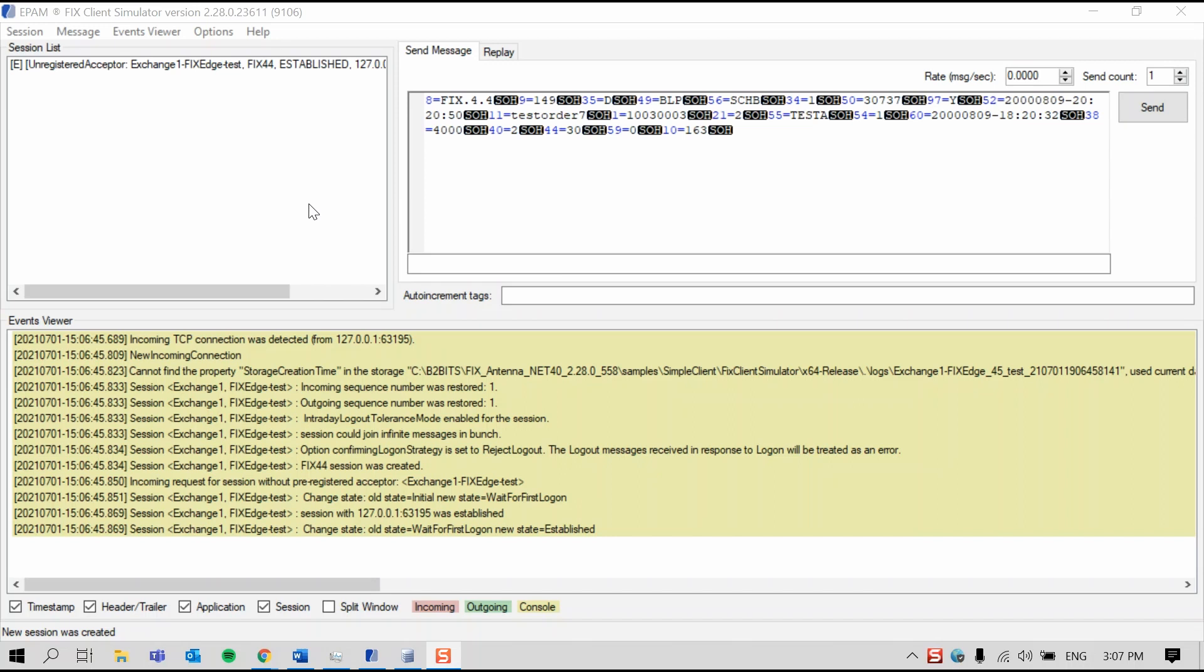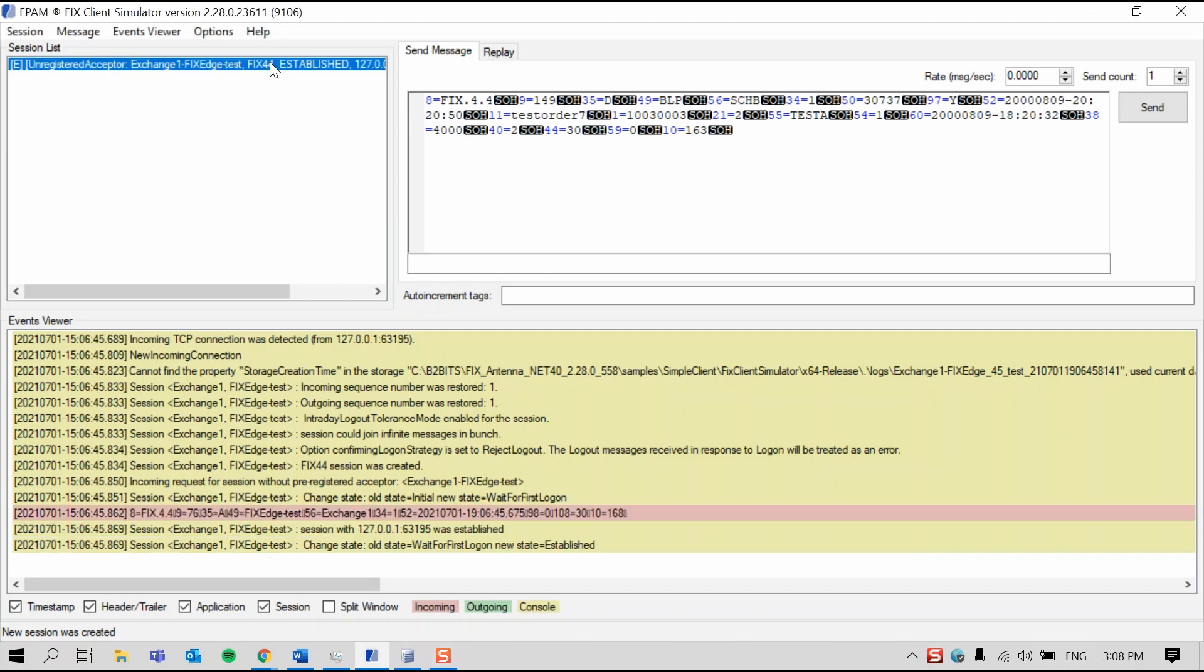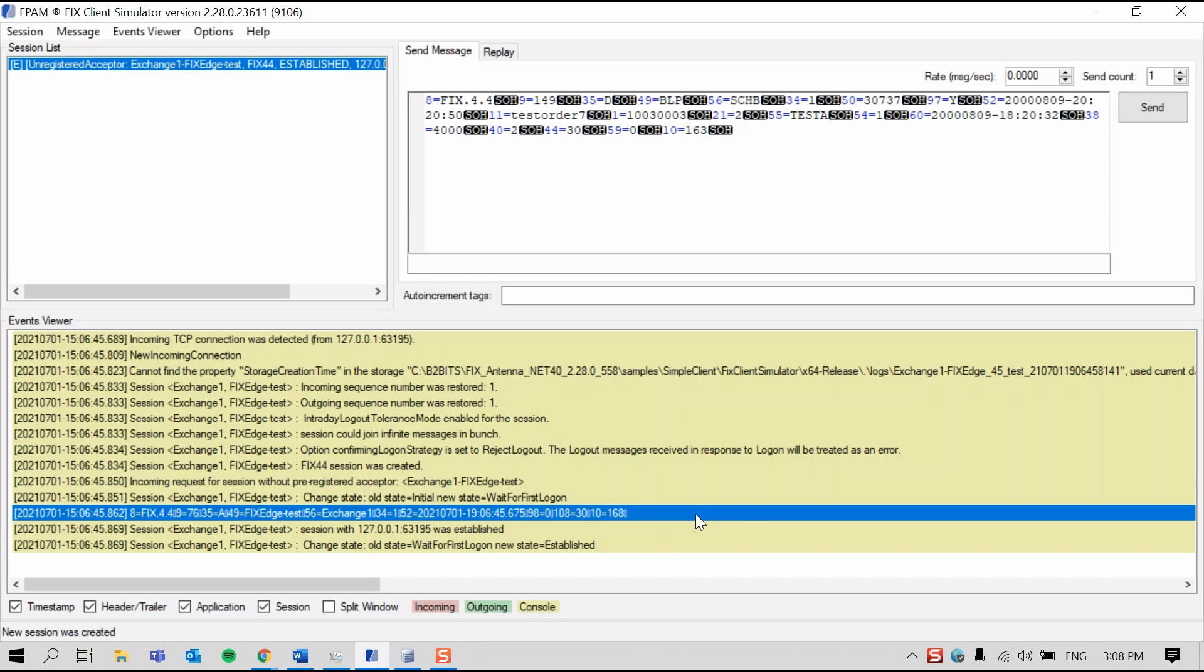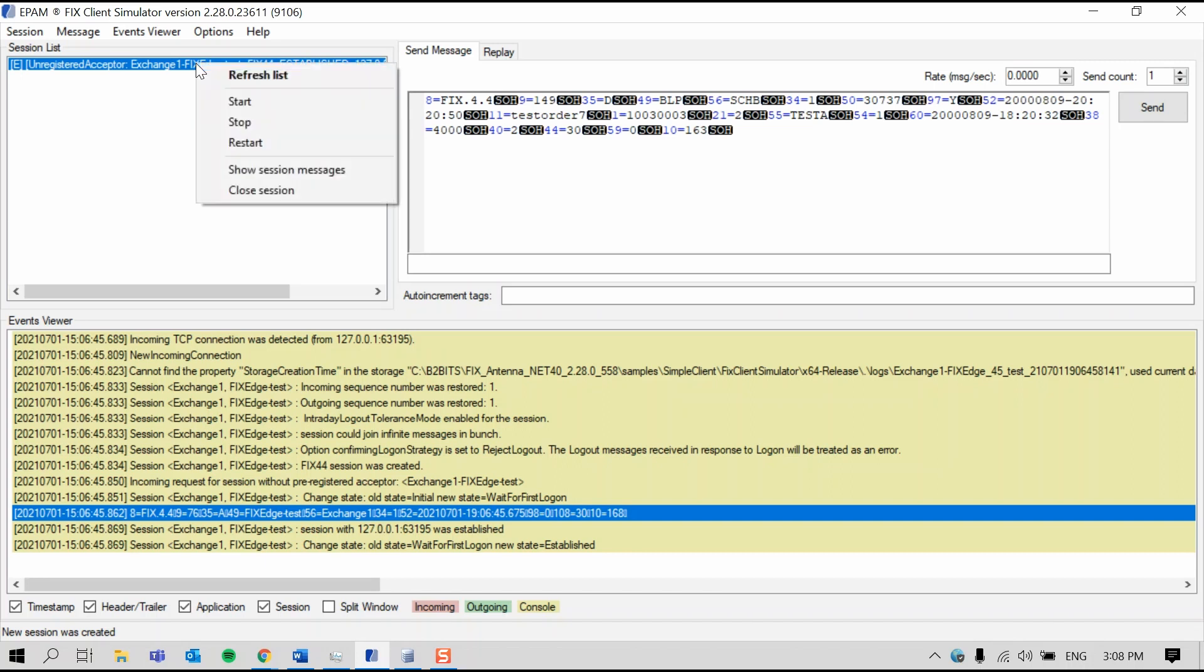In the FIX Client Simulator, the user can compose and send FIX messages to the counterparty. When I select the session, you can see that the new connection from FIX Edge has been accepted by the FIX Client Simulator in the Events Viewer here. You can see that the session state shows that it's established and that the parameters correspond to the session we just started in FIX-IC. For this test, I'll enable session-level messages so the incoming and outgoing heartbeats will be highlighted. Right-click the session and press Show Session Messages.